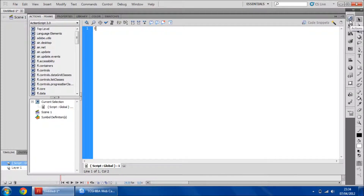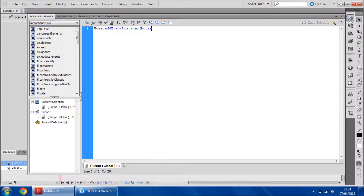So we're going to add, first of all, home button — addEventListener, MouseEvent dot CLICK, go home.